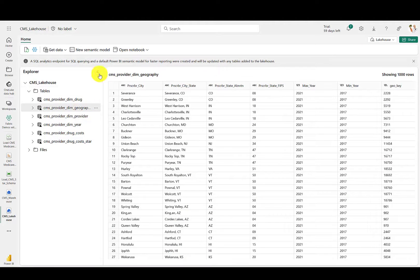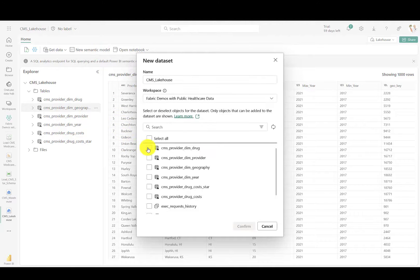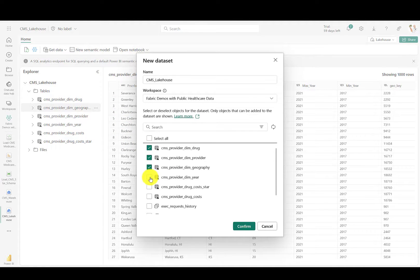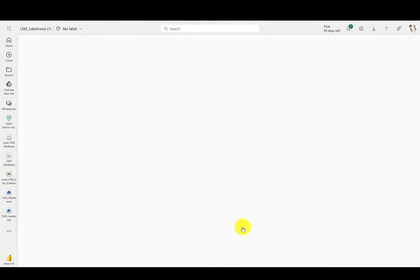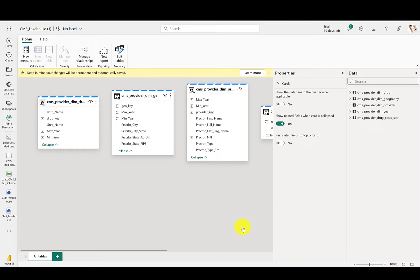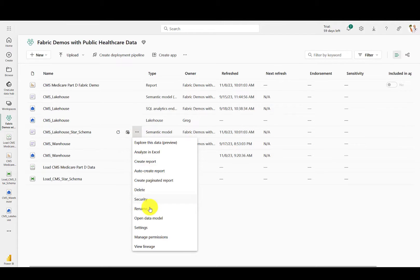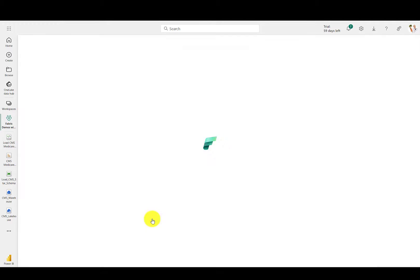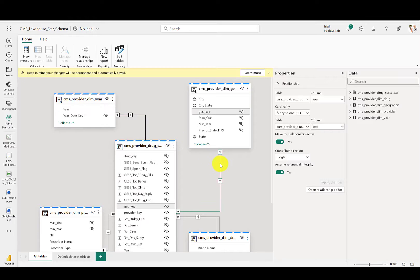From here, you can create a DirectLake semantic model right in the browser. Does this look familiar? It's the same design you'll find in Power BI Desktop. Drag and drop your table relationships, configure the metadata, and add your DAX runtime calculations by pasting them in from the repo.